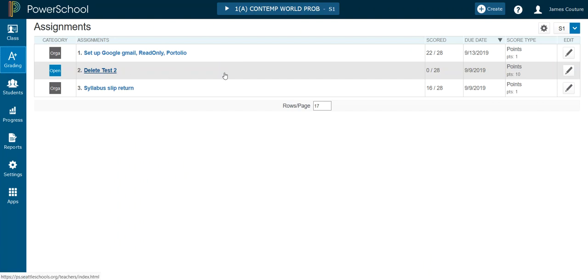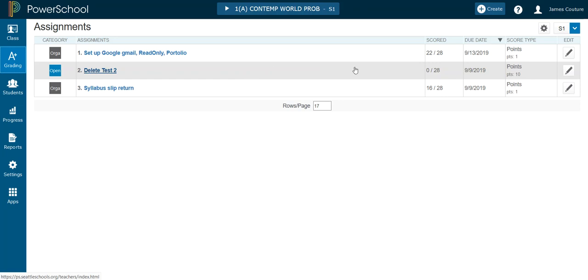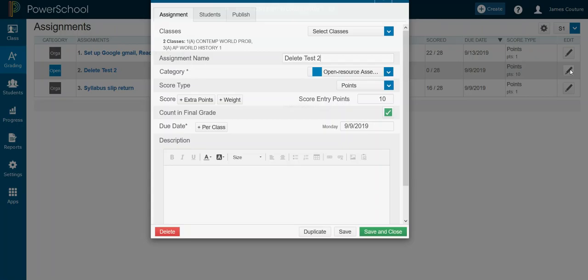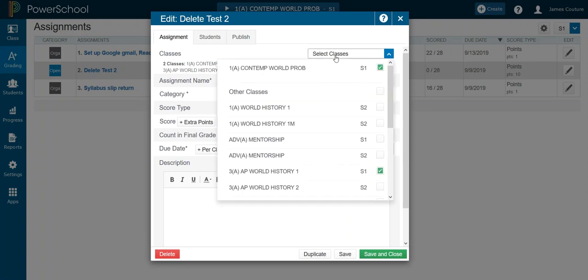Now, say let's once again in period one, I don't give this assignment. Instead of actually deleting the assignment here, which is going to cause problems, under edit, go to select classes and just unselect the class you want it to be deleted from effectively. So if you actually click delete, which is obvious, you're going to delete it from both classes.